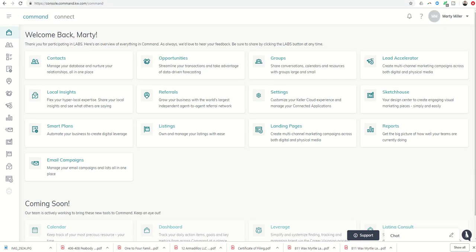Good afternoon, Keller Williams, and welcome to Day 52 of the Command 66 Day Challenge.